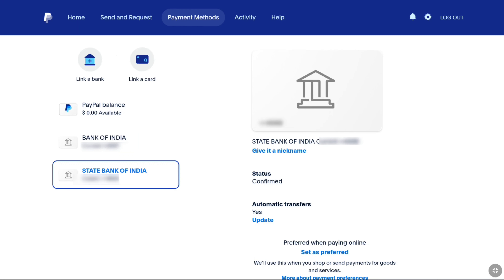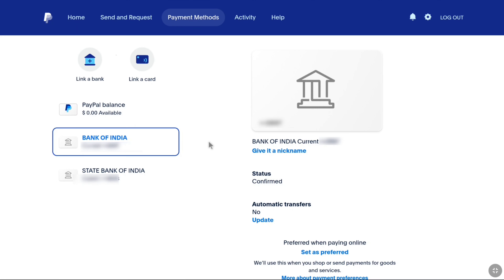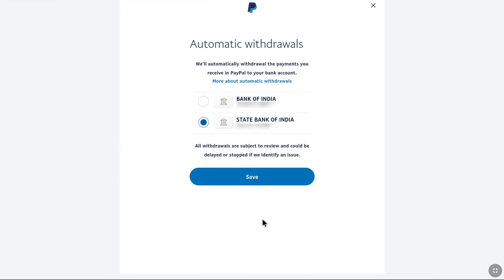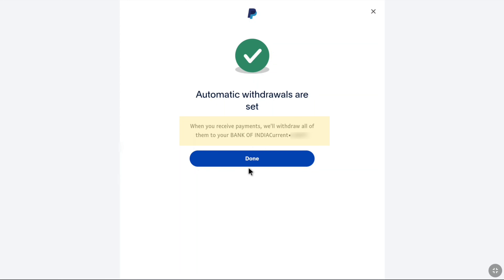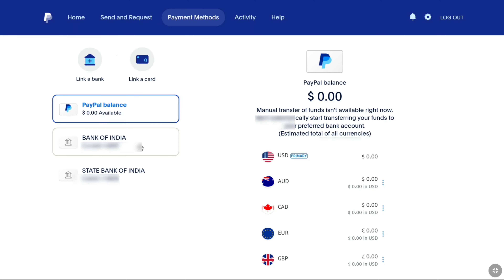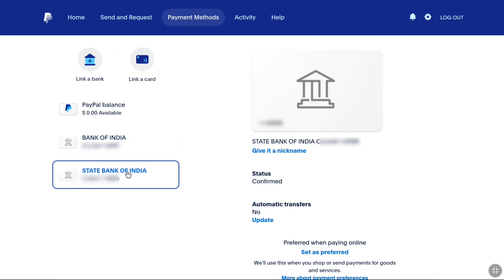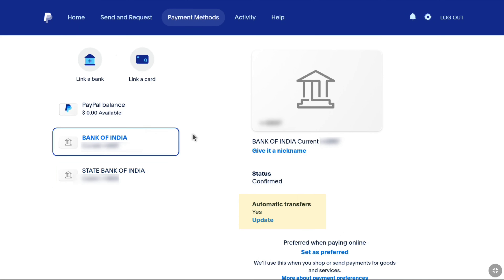I have added my Bank of India account and I want to remove my old bank account. First, you have to change PayPal automatic withdrawals to your newly added bank account. Select your newly added bank account and enable automatic transfer on it. Click on Update, then select your newly added bank account and click Save. Now you will receive payments on your newly added bank account. Click Done. You can verify that automatic transfer is enabled on the new account and shows 'No' on the old account.